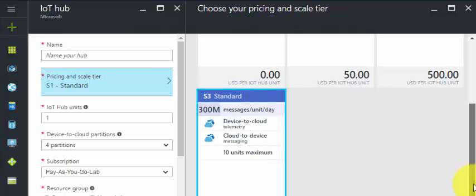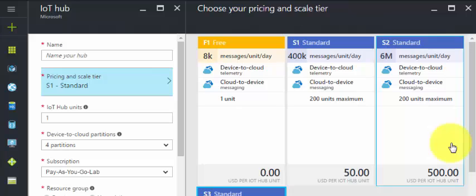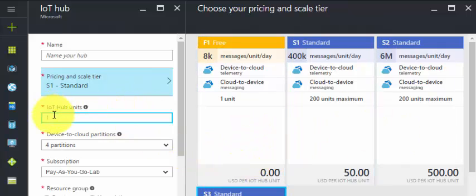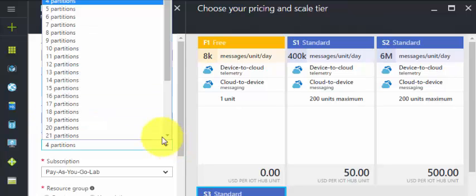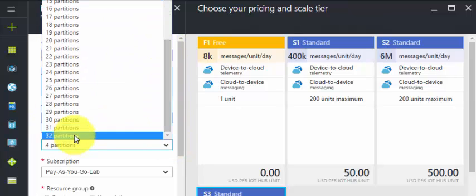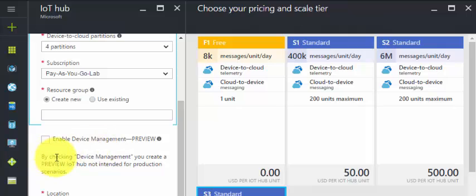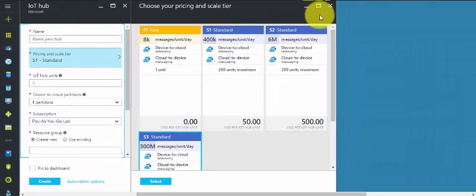If you have business-critical applications or device appliances, you need to select the right pricing tier depending on your business infrastructure. You also specify the number of units and cloud-to-device partitions — the maximum supported is 32 partitions. Then click Create, select a location, and click Create again. I'm not doing it now since it's my live account and I'd get billed. That's how you create an IoT Hub.